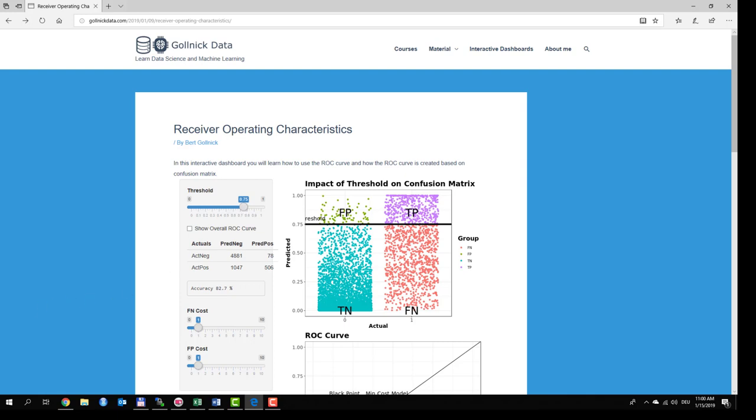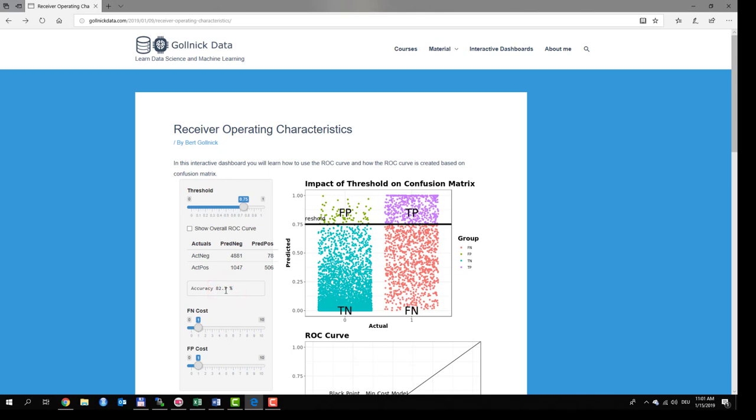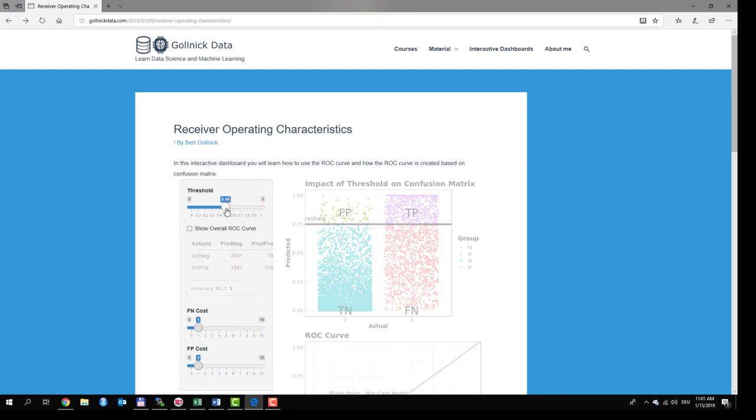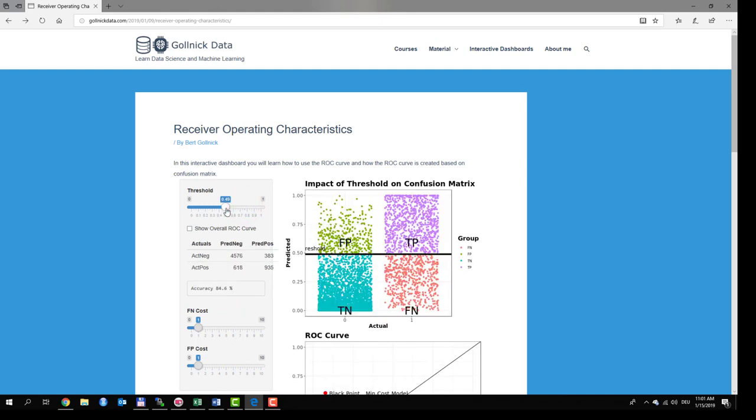At the left side you can see the confusion matrix which is directly a result of this visualization. The values correspond to the count of points in these four areas. You can also see the accuracy as one main performance metric. By changing the threshold you change the point assignments which directly impacts the confusion matrix and finally the performance metric which relies on the confusion matrix.